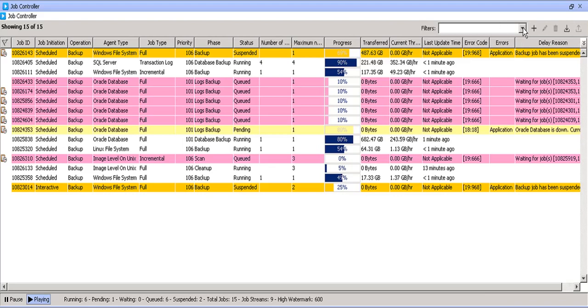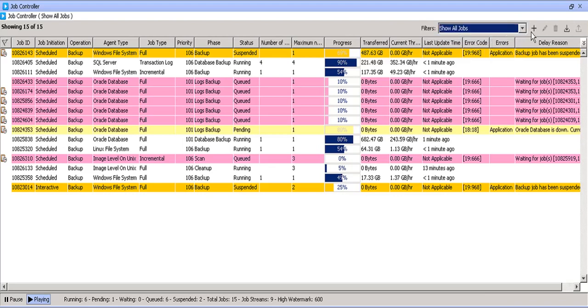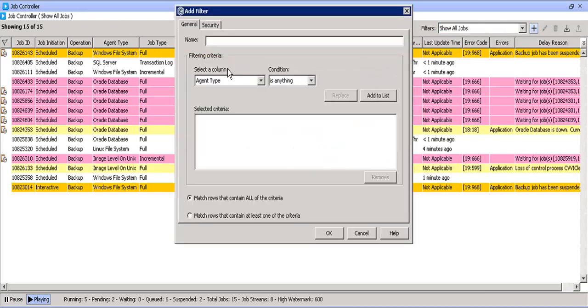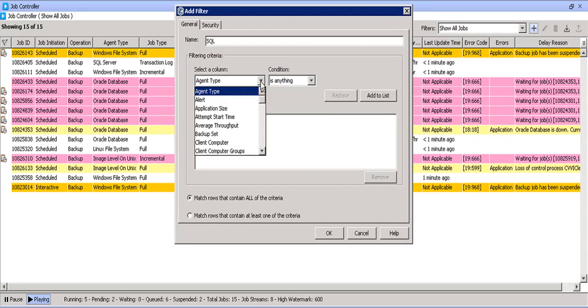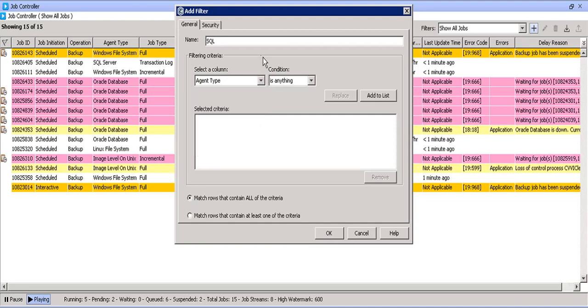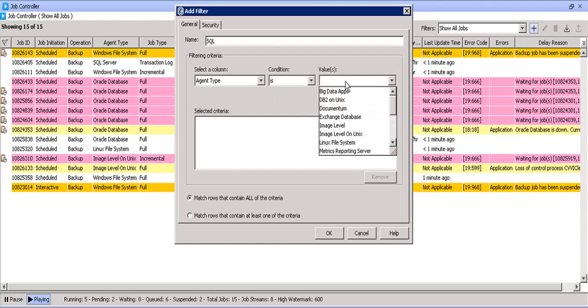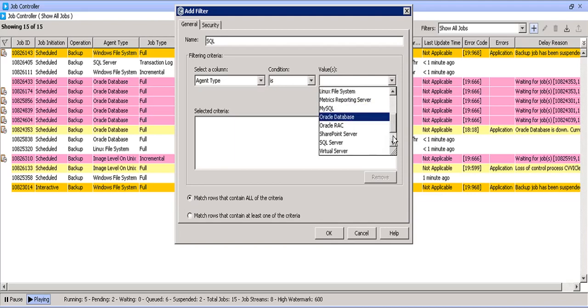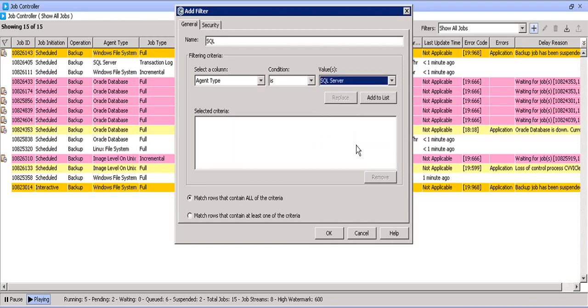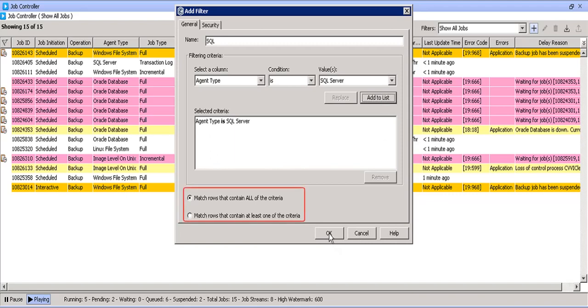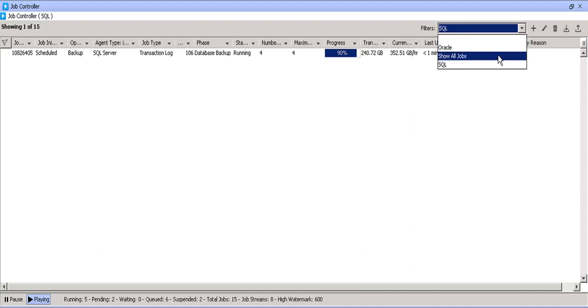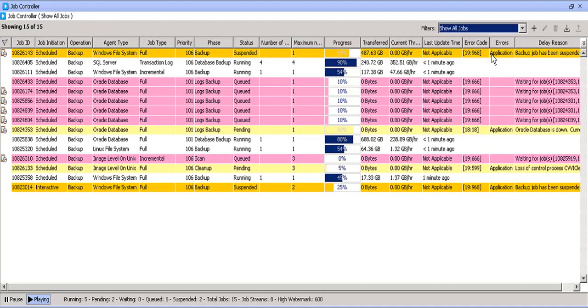The other way is to create filter of your choice and select them when needed. Click on plus symbol to open the add filter window. Name the filter of your choice. Select a column of your choice. Choose a condition from the list. Select the values as desired. Once done, click add to list. Select one of the matching criteria which you feel is correct for your requirement. Once done, click OK. Your filter is ready for usage. You can switch around the filters as needed.